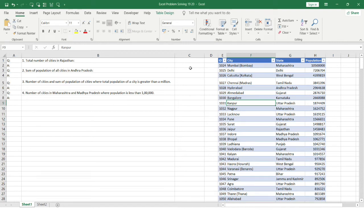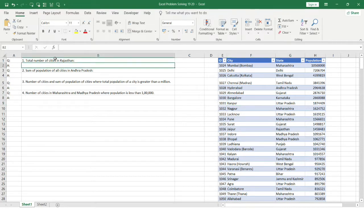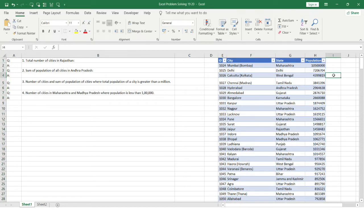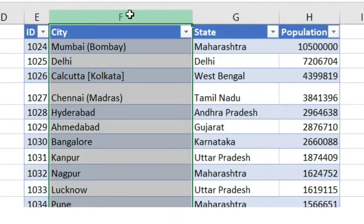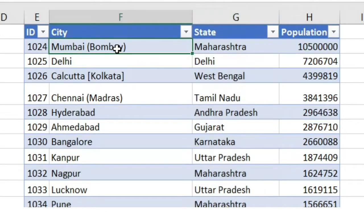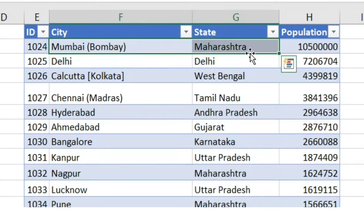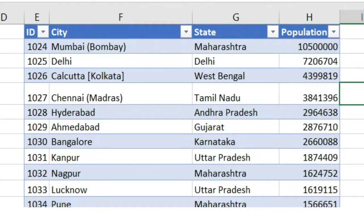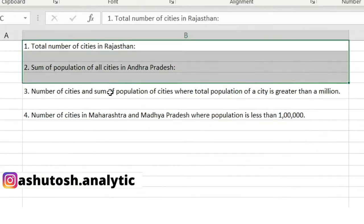Welcome to the Excel problem solving series. We have a very interesting problem for today. I have four problems based on this particular dataset. In column one I have the ID, in column two I have city names in India, in column three I have the state name, and in the last column I have the population of that particular city.